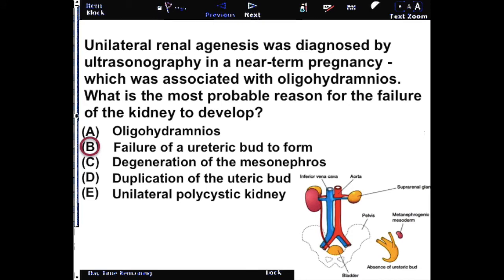If you're thinking of oligohydramnios, the oligohydramnios is a symptom of the kidney not developing, not a cause. Degeneration of the mesonephros is a natural occurrence.